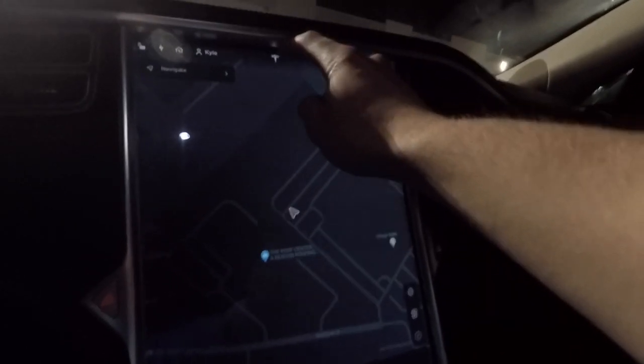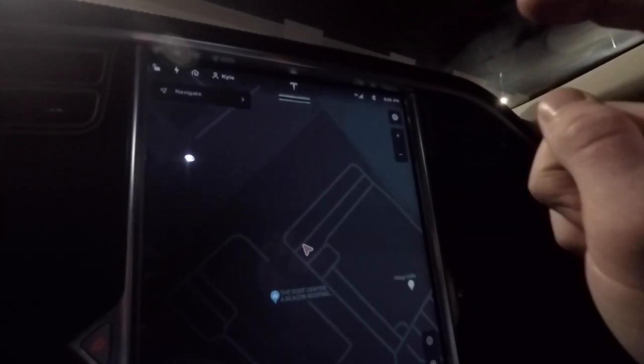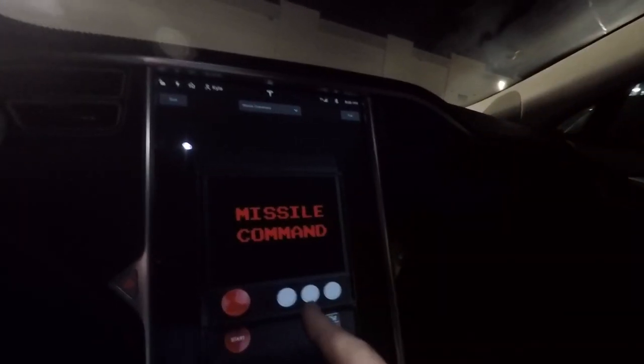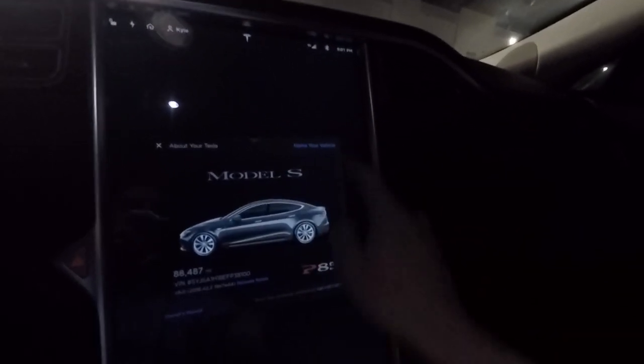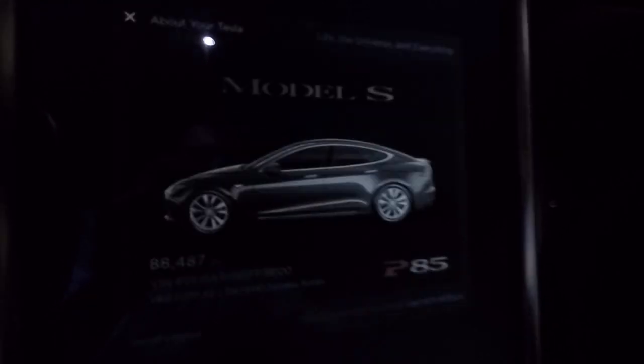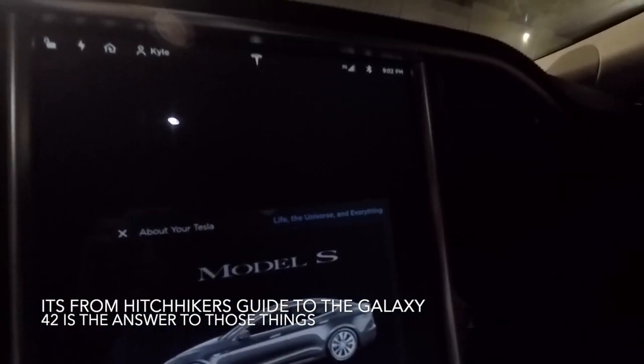If you tap the Tesla T three times — it's a shortcut. I thought it was a shortcut to get to the drawing pad, but it's actually a shortcut to get to Atari. I had no idea. Also, if you go here and name your vehicle '42' and hit Save, it actually saves your name as 'Life, the Universe, and Everything.' I might be too young to get the reference, but that's another little Easter egg on the Tesla Model S.